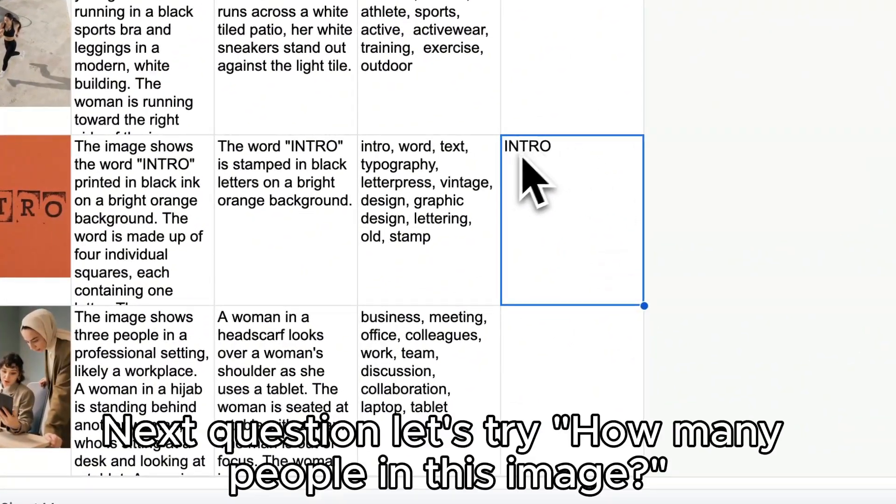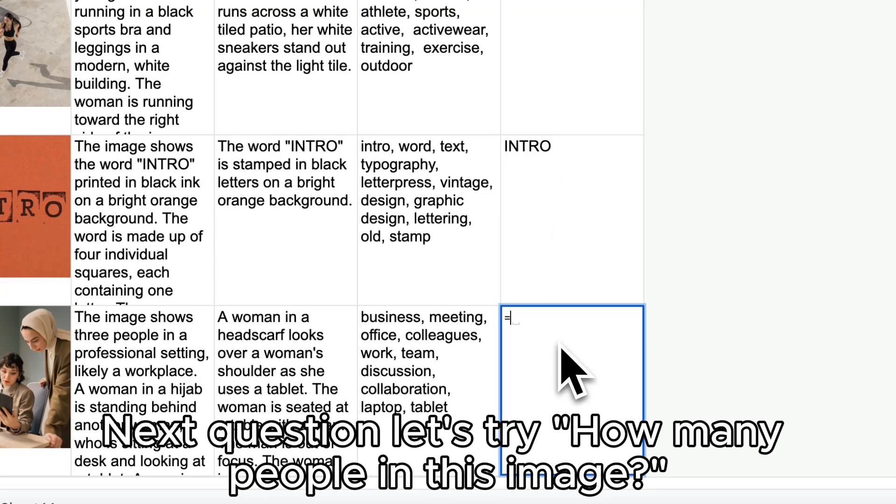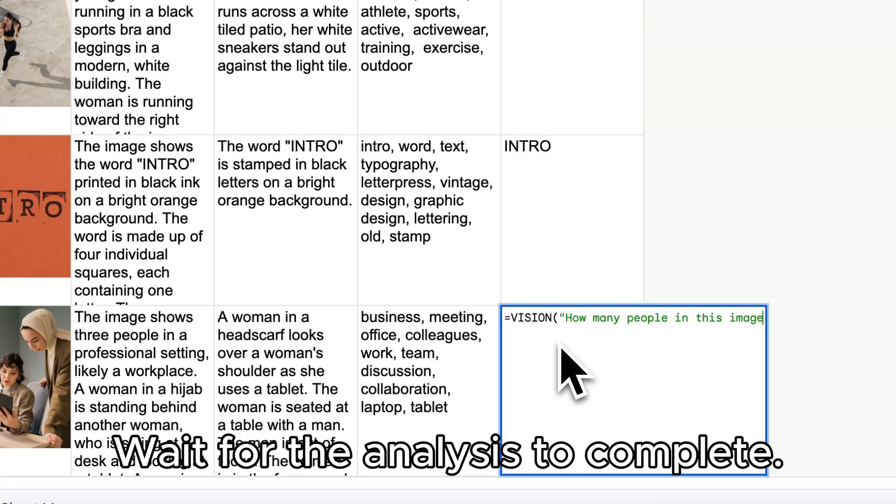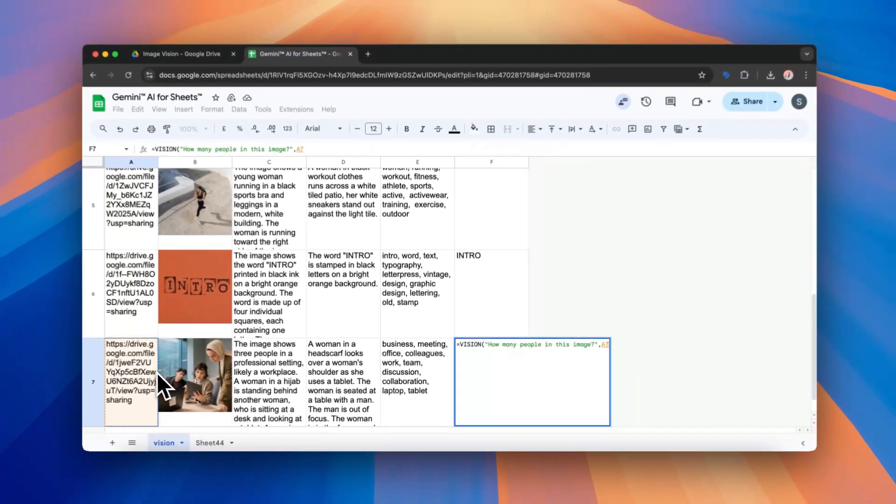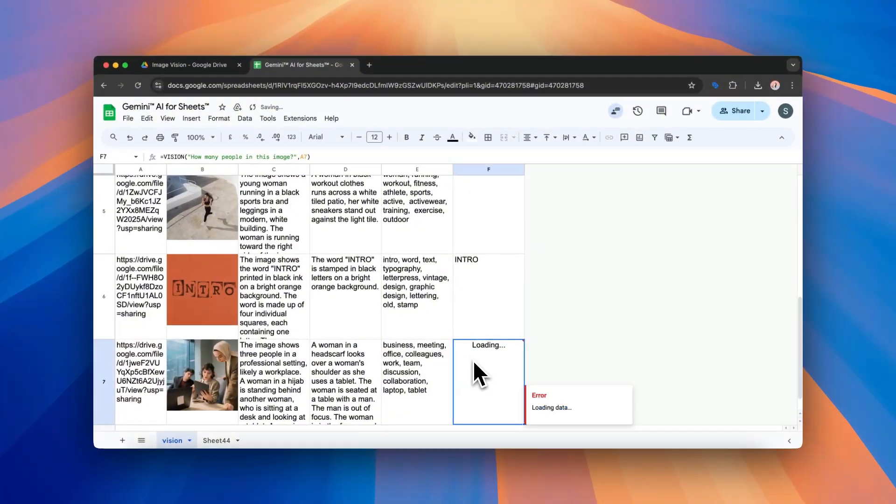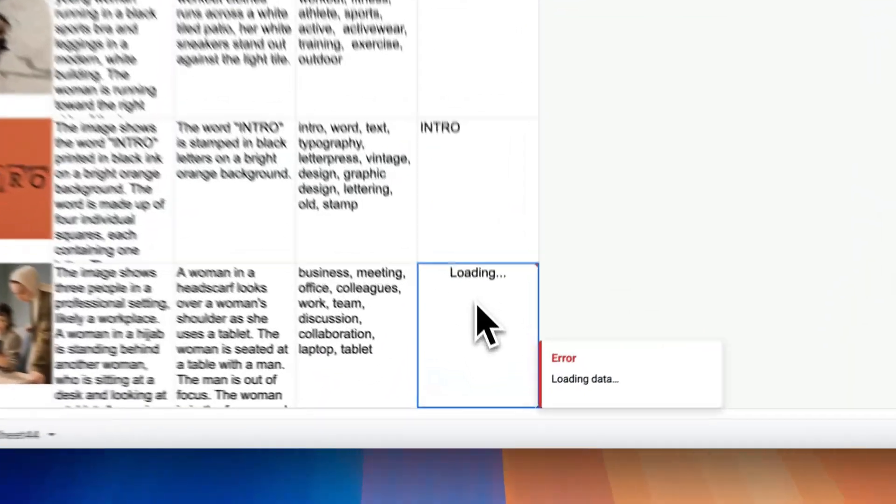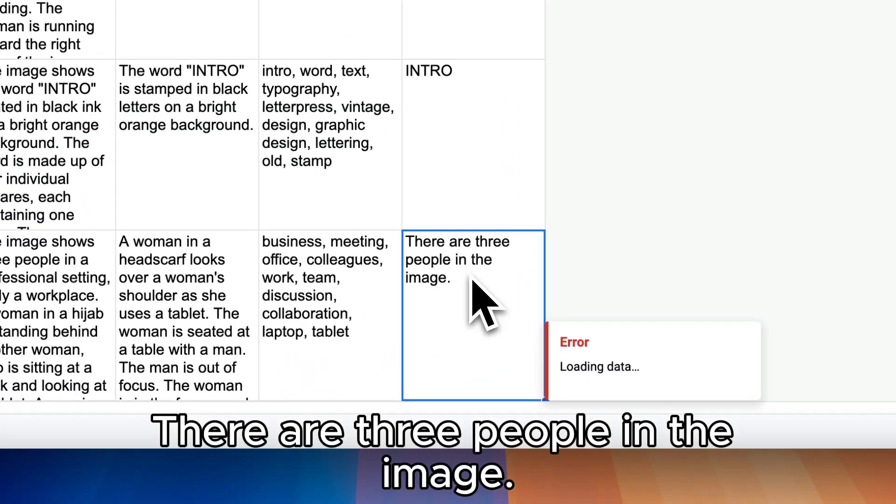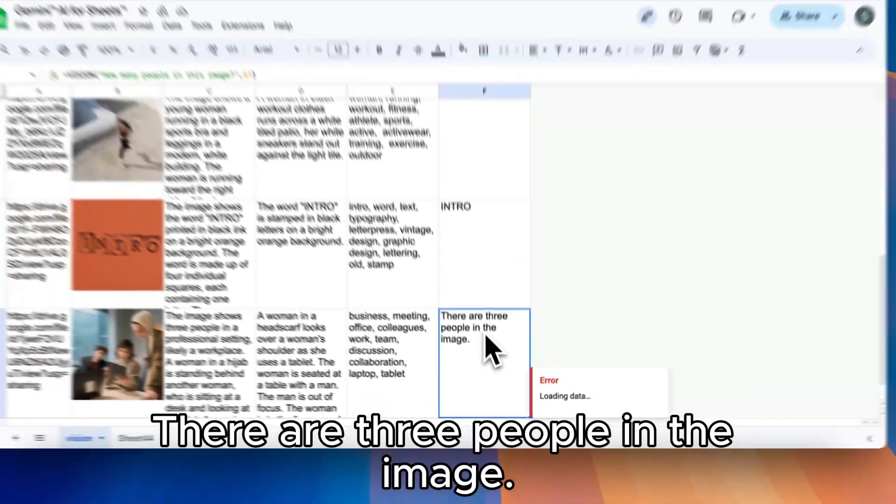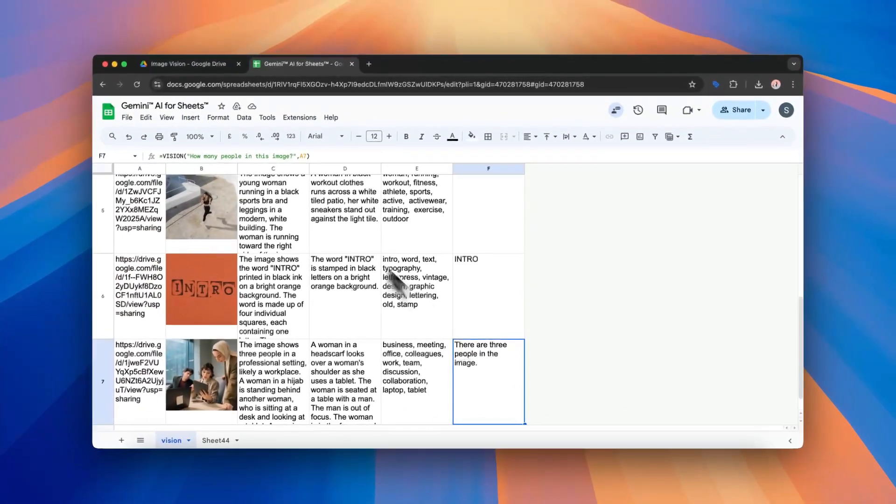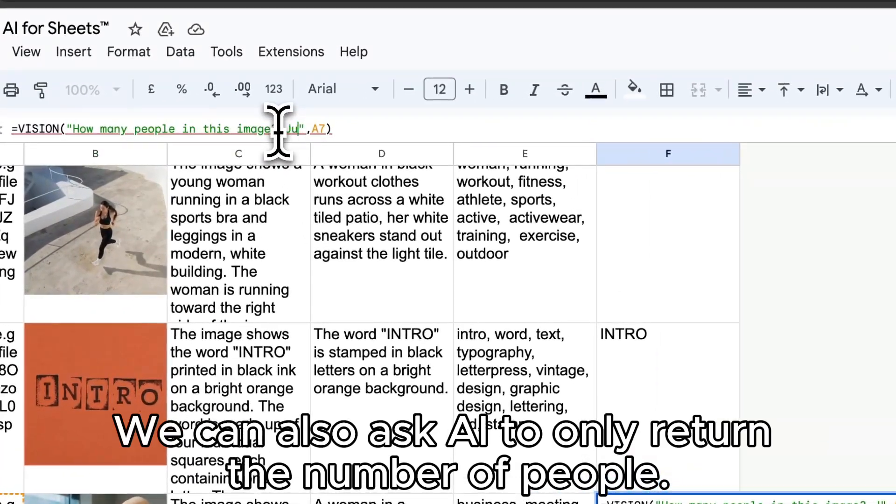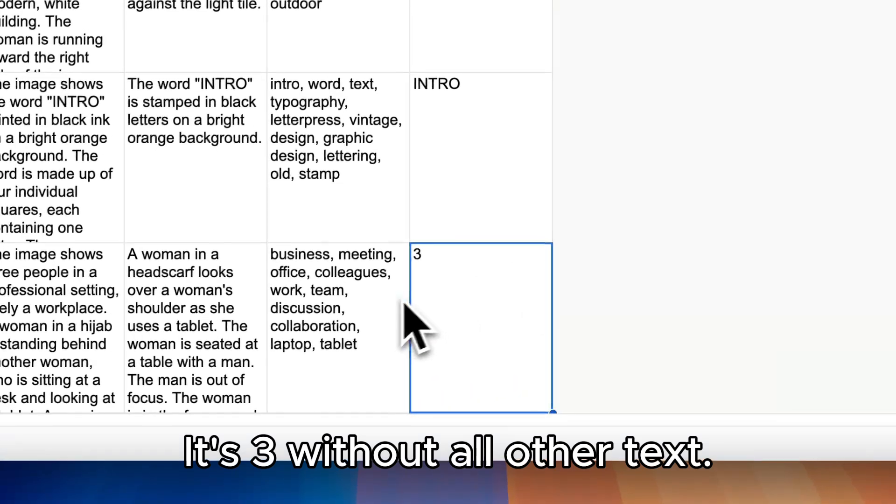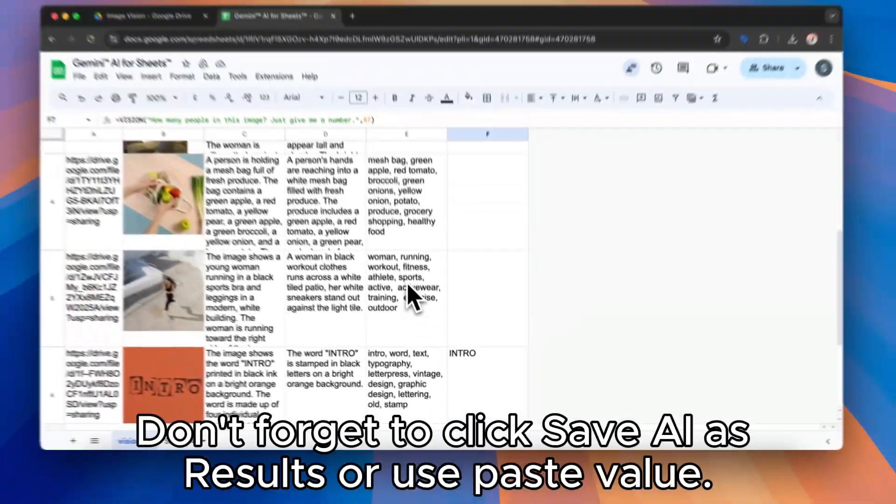Next question, let's try how many people in this image. Wait for the analysis to complete. There are three people in the image. We can also ask AI to only return the number of people. It's three without all other text.